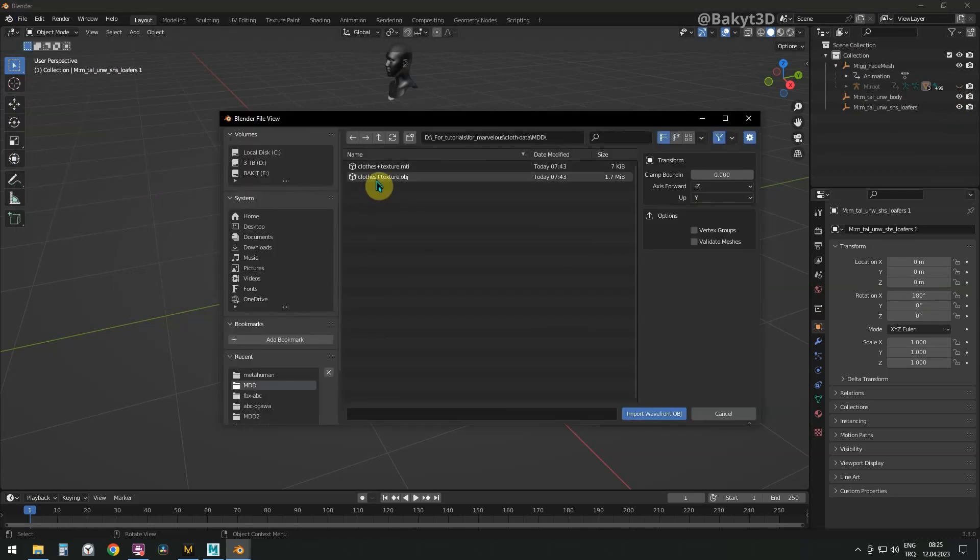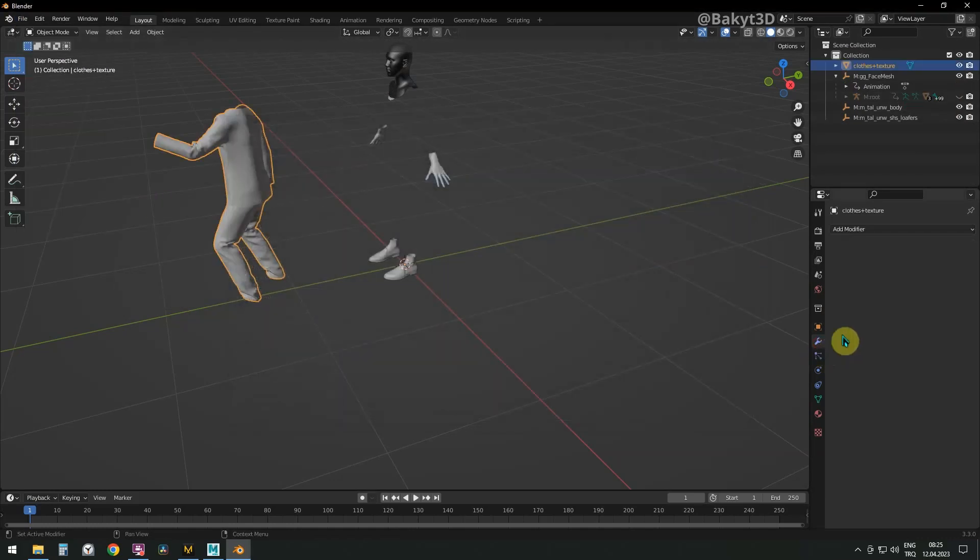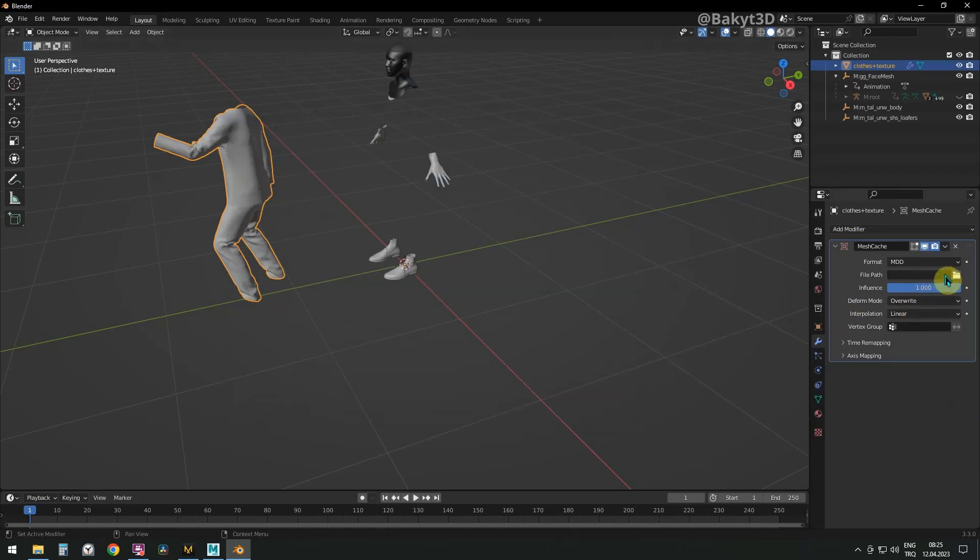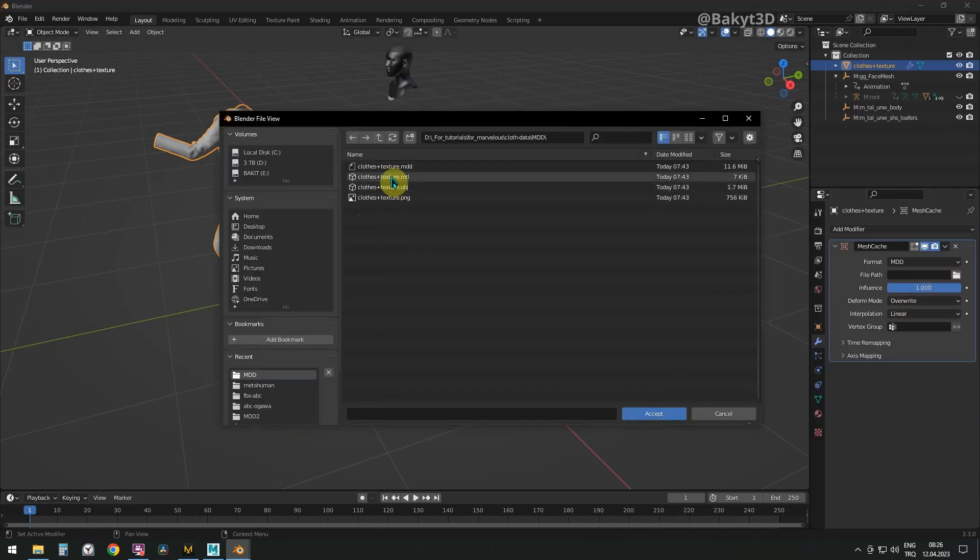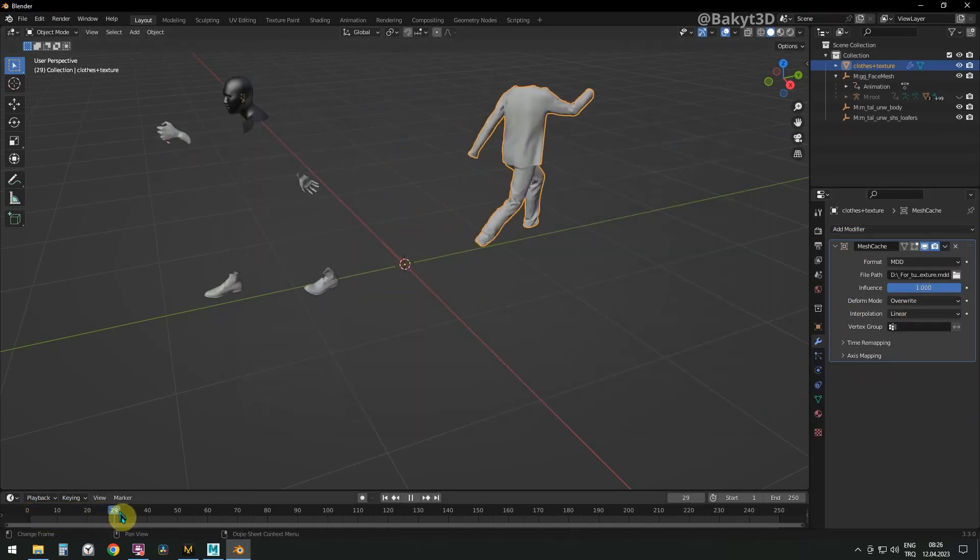Let's import animated clothes. Add mesh cache modifier. From file path, choose MDD file, which we exported from Marvelous Designer.